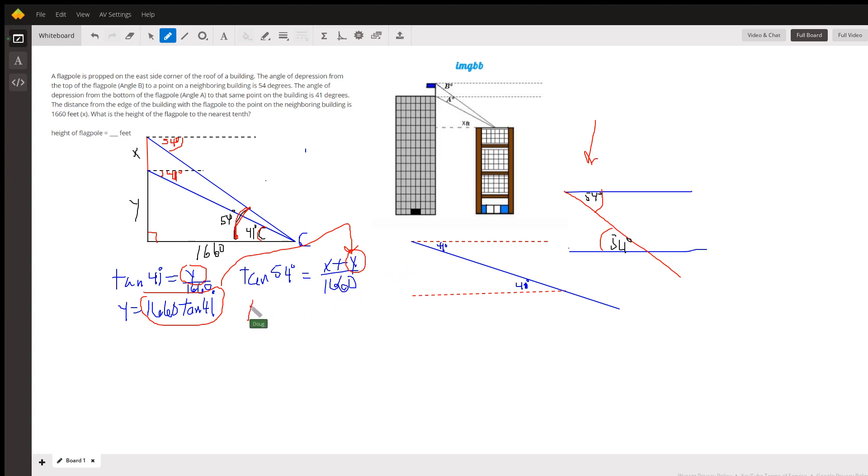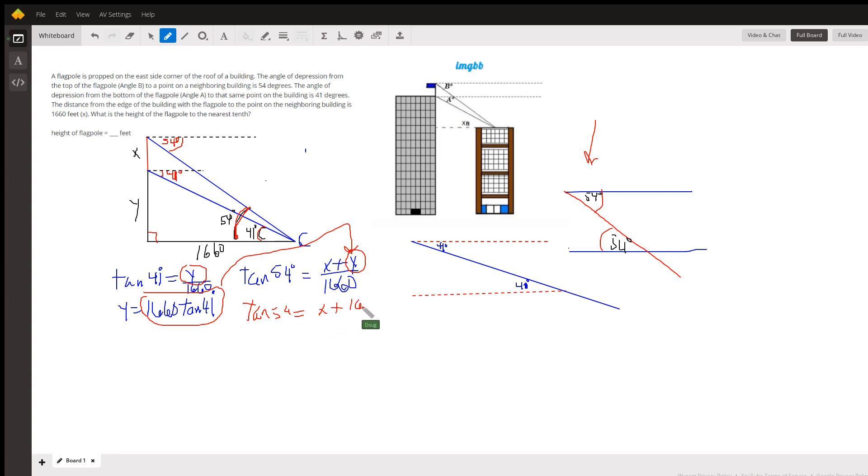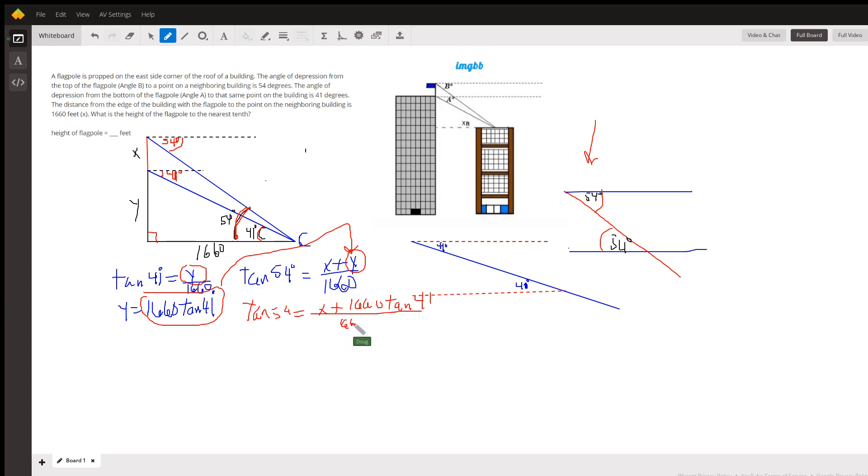We've got tangent of 54 equals X plus 1660 tangent of 41 all over 1660. I'll let you take it from there.